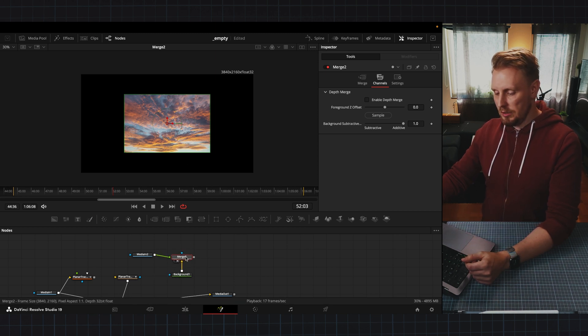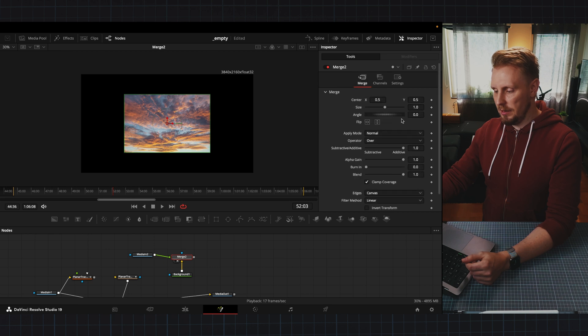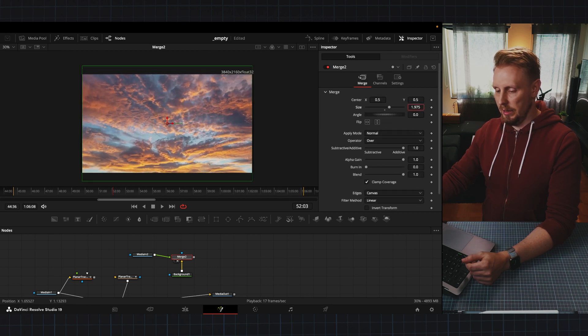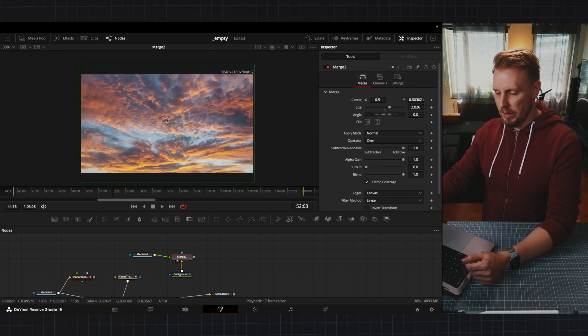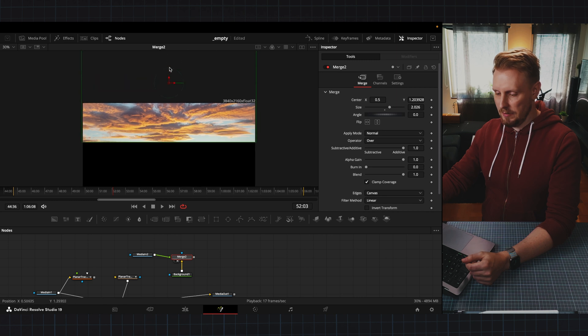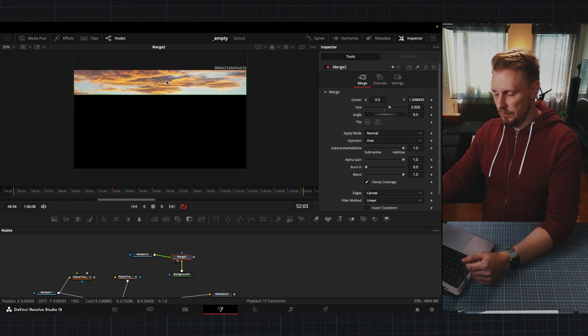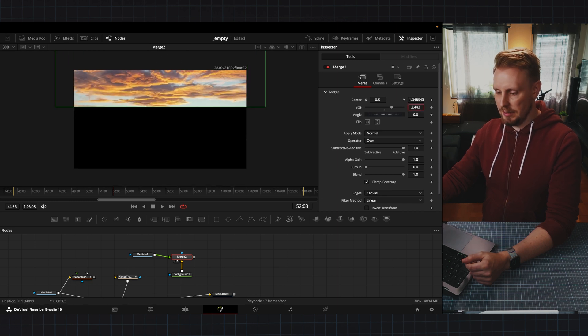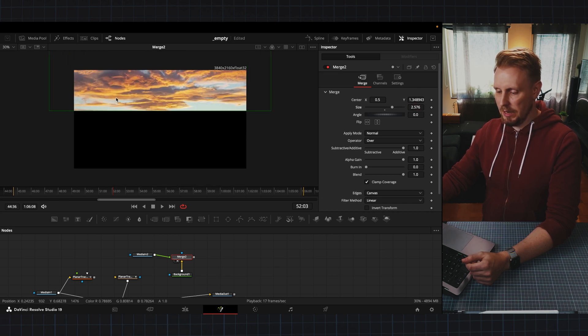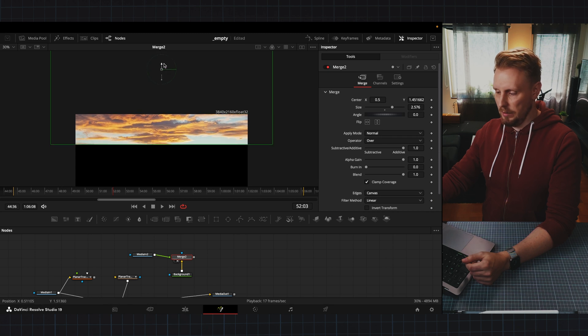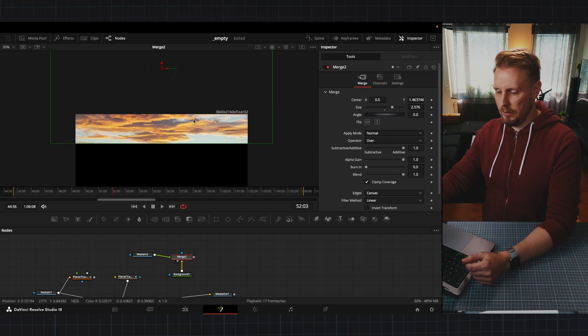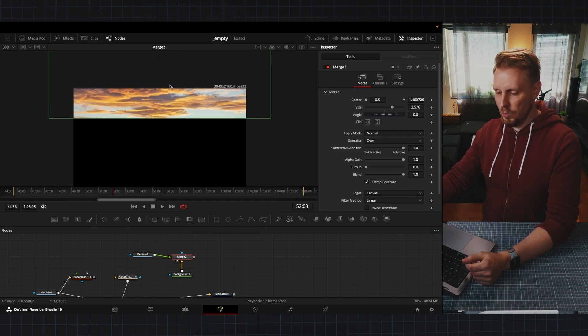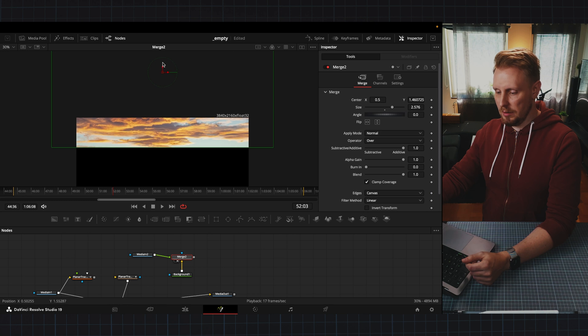And we're going into our merge node here and scale this up like so. Maybe we will place it even further up like this and then scale it up even more and go up here because here is where we want to place our clouds.